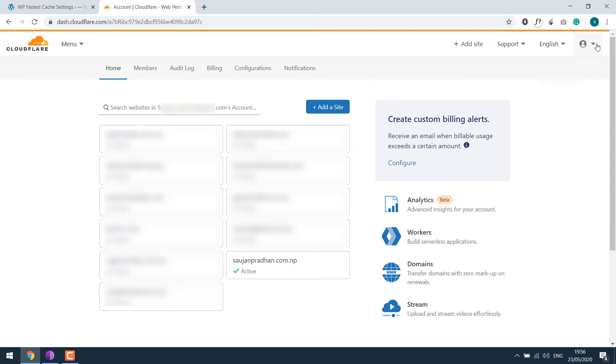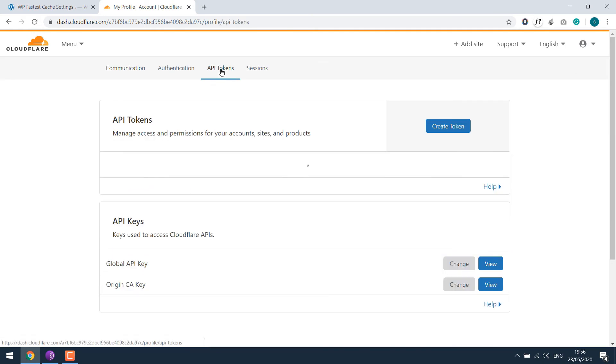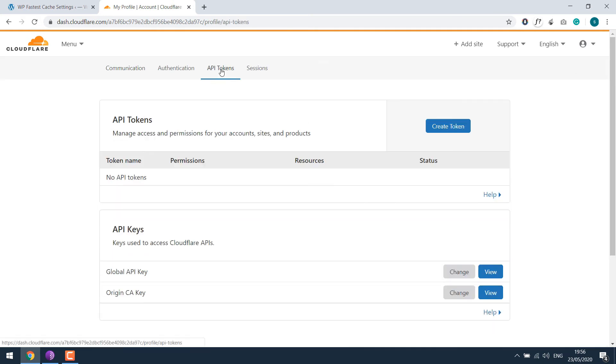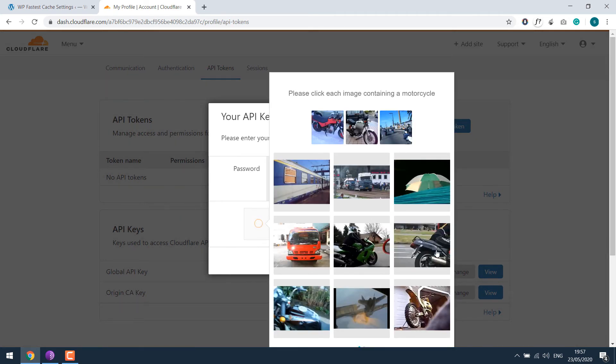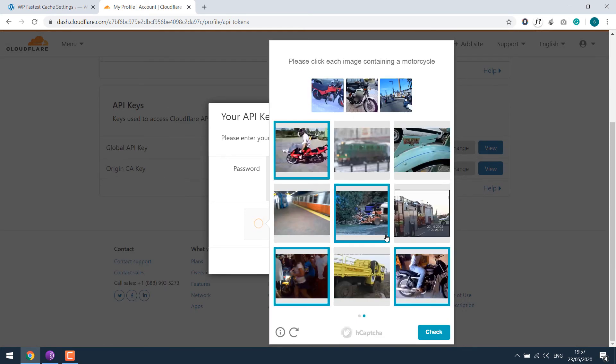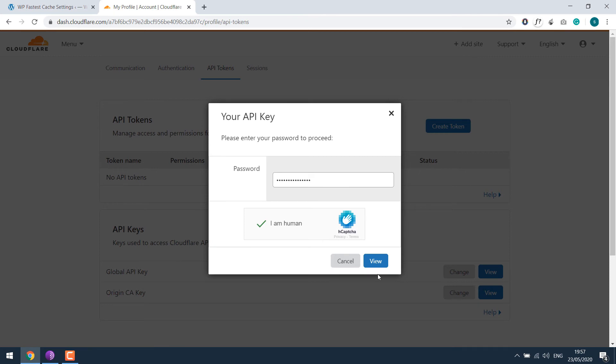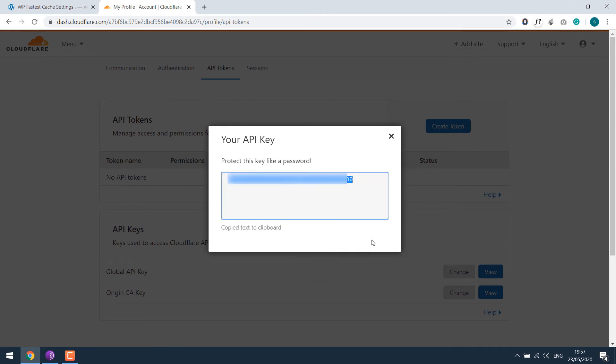Click here and go to My Profile. Click on API Tokens and click on Global API Key. Enter your password and make the verification. Here is your API.